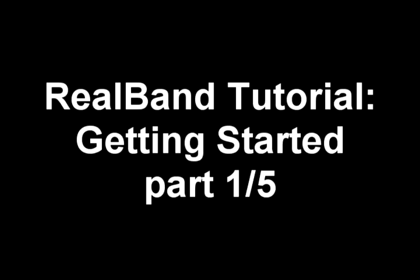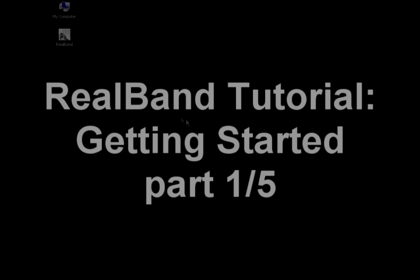This video is part 1 of 5. I will go over how to set up RealBand the first time you use it.